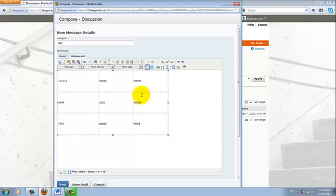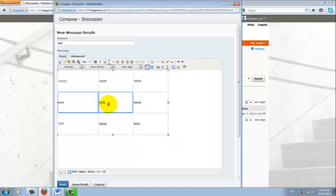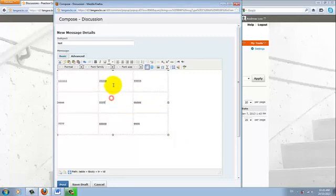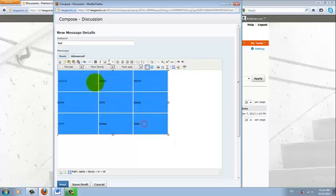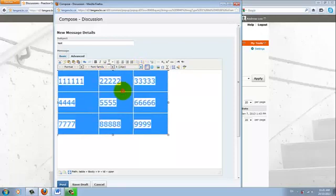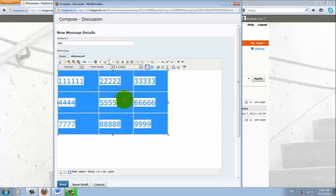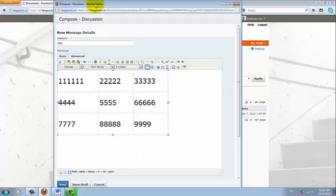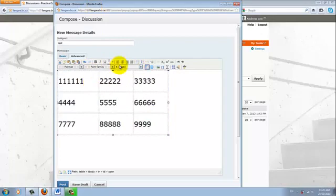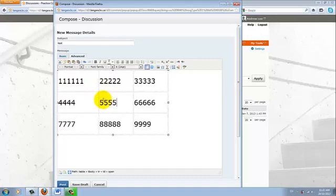And then you can format the text like you normally do within each cell. Okay, so enlarge the font size just bigger so we can see better. Okay, so here we have a 3x3 table.